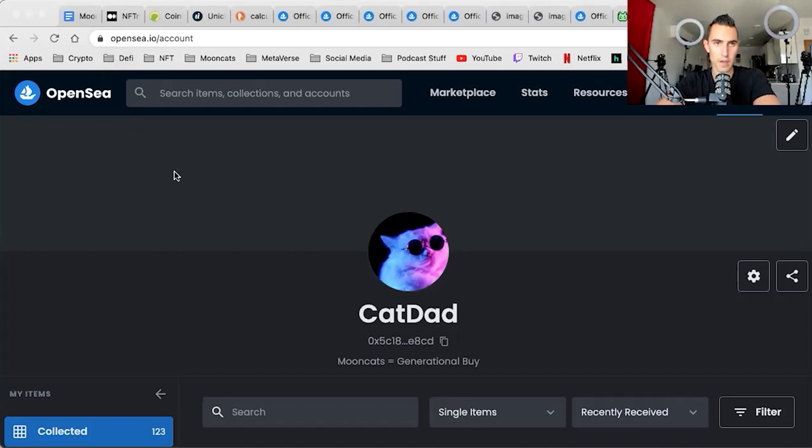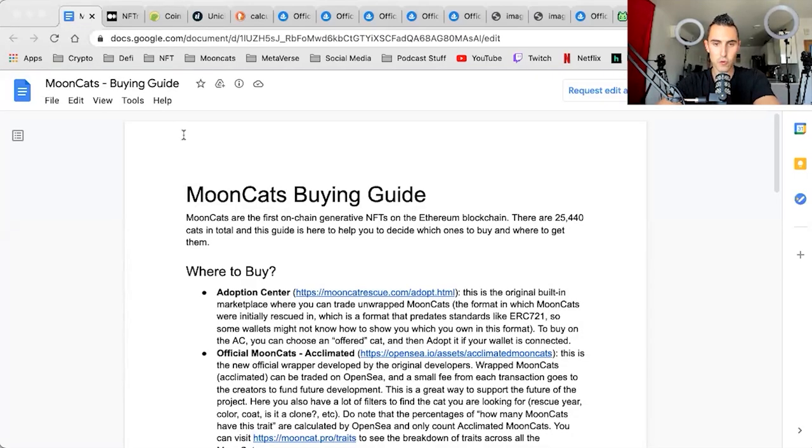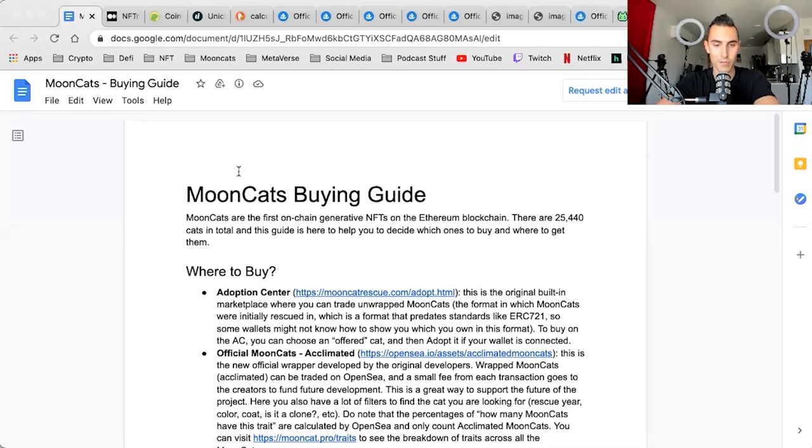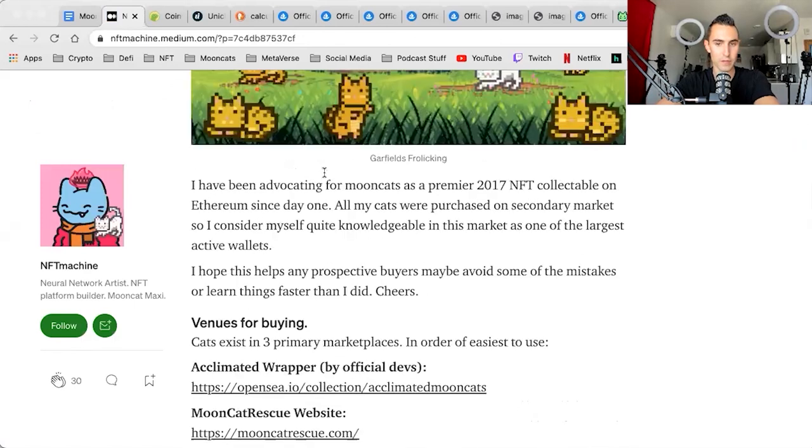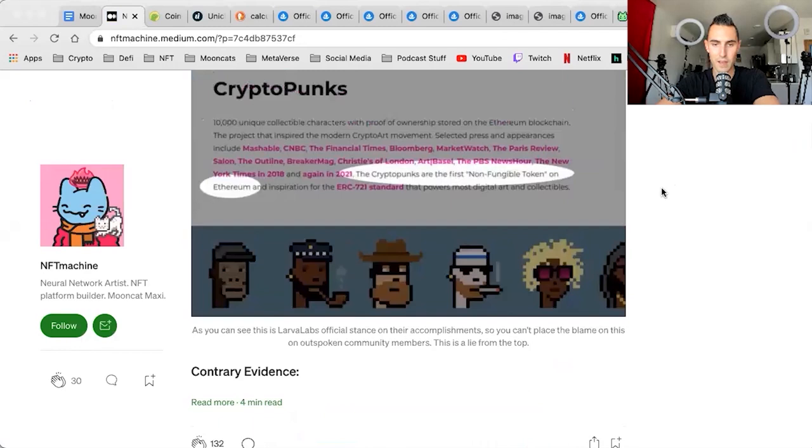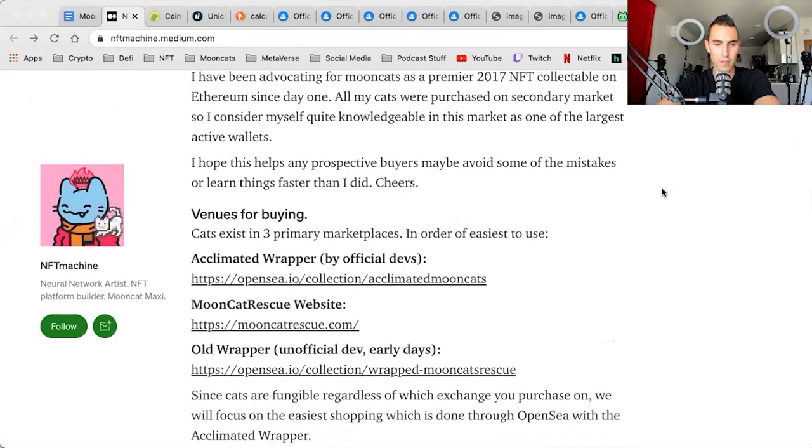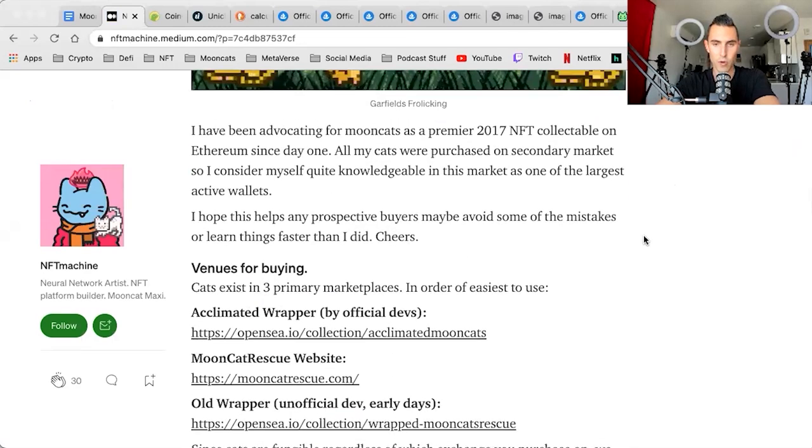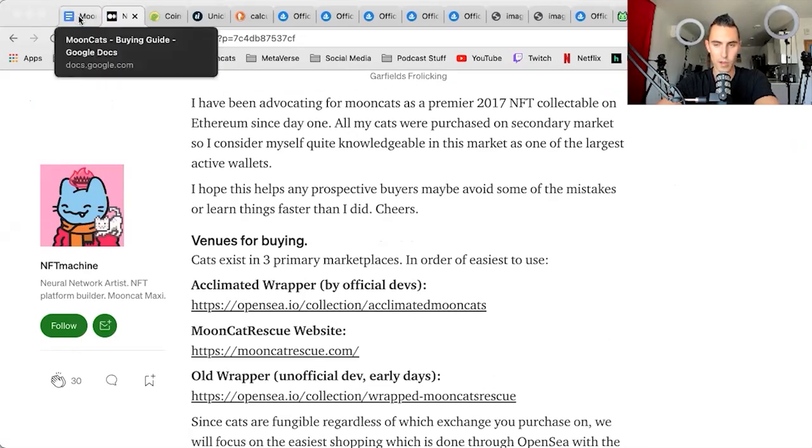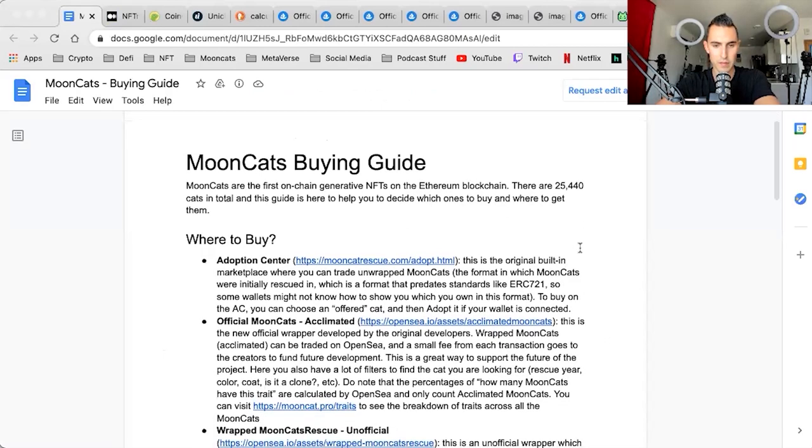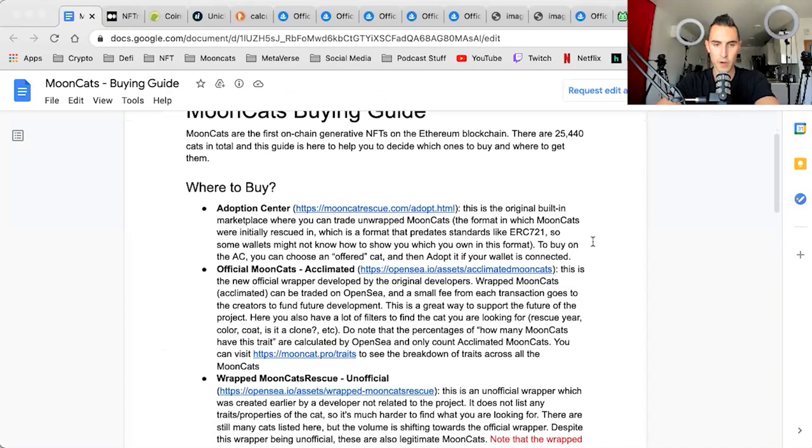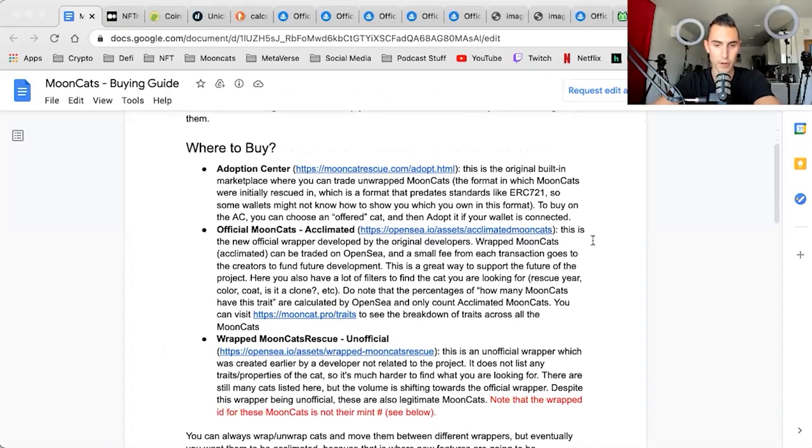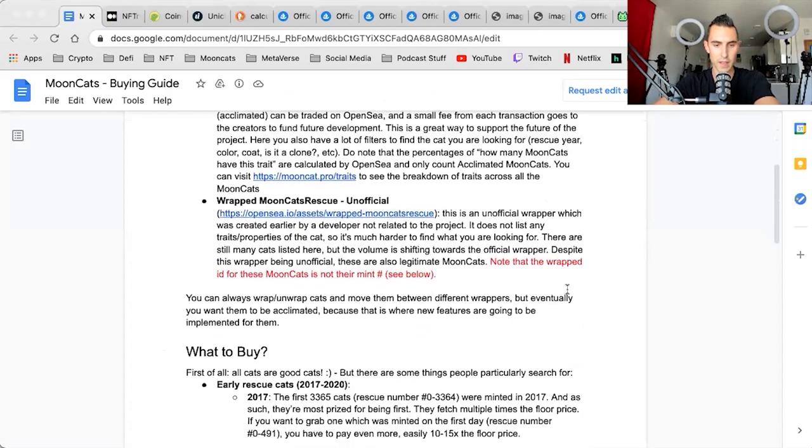I'm here to help encourage those who want to look deeper into the Mooncat collection to use this as a resource or an educational tool so that you can find the right insight and make the right decisions and not get wrecked for some of the misinformation or information that hasn't been uncovered yet. Because as we know, Mooncats were recently rediscovered back in March. Today, I want to cover the official buying guides. This is a question that is probably the most popular within the Mooncat Discord. I went over where to buy in the last episode, so make sure you know the difference between adoption center, acclimated, and unofficial.